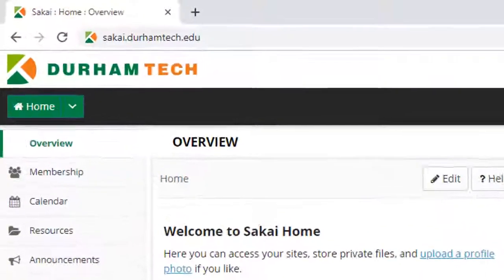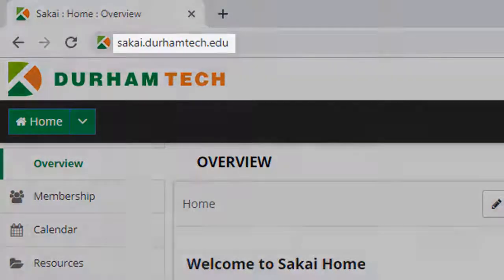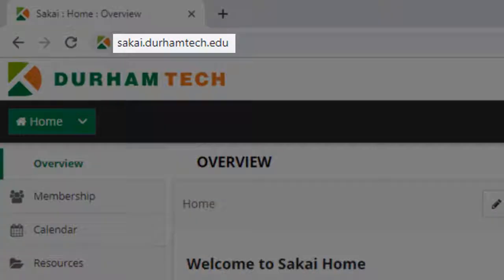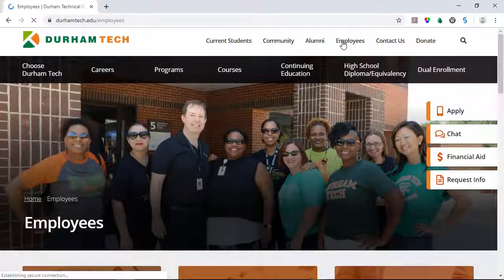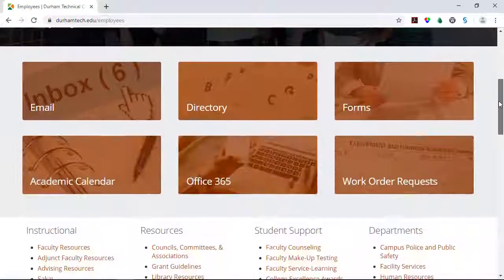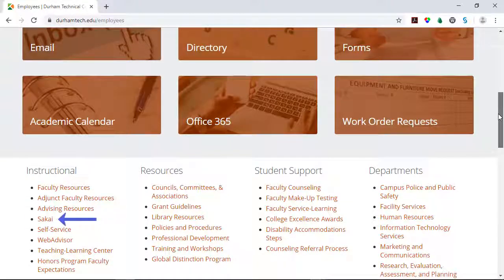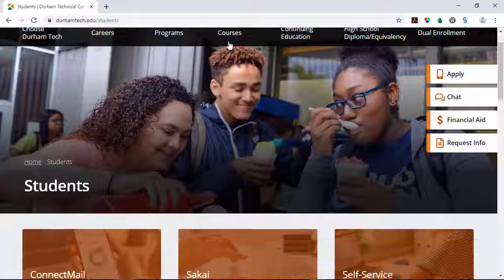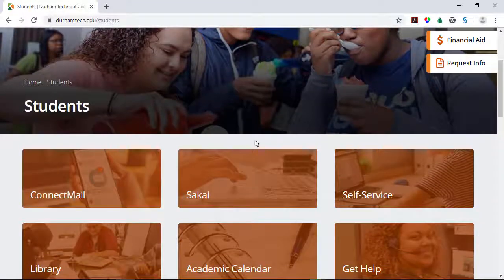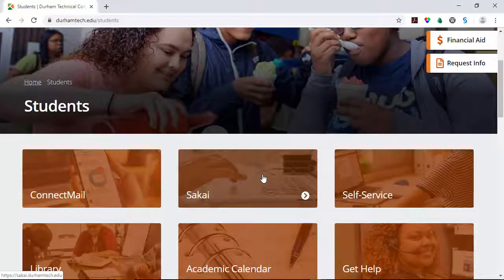To access Sakai, go to sakai.durhamtech.edu, or you can use the link to Sakai that's located on the Employees page or on the Current Students page of Durham Tech's website.